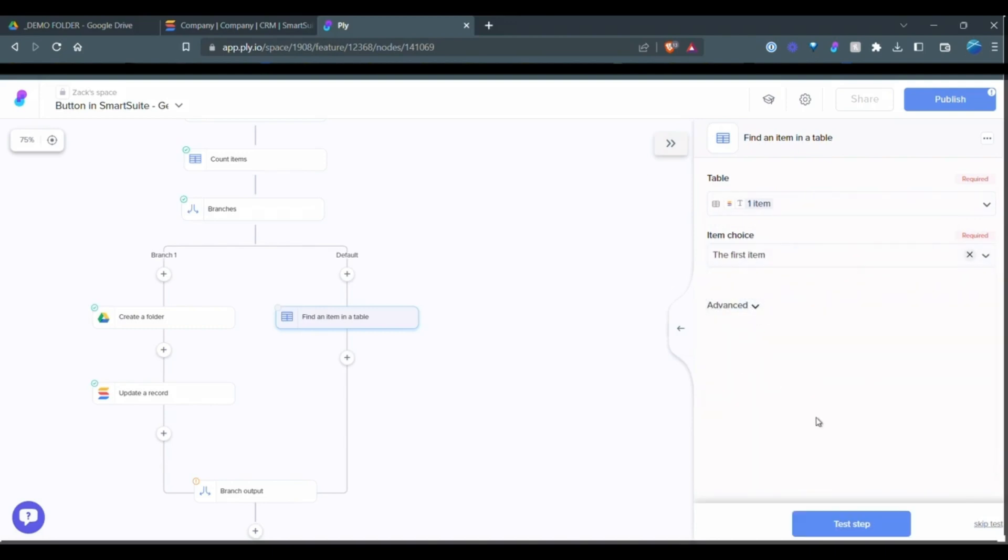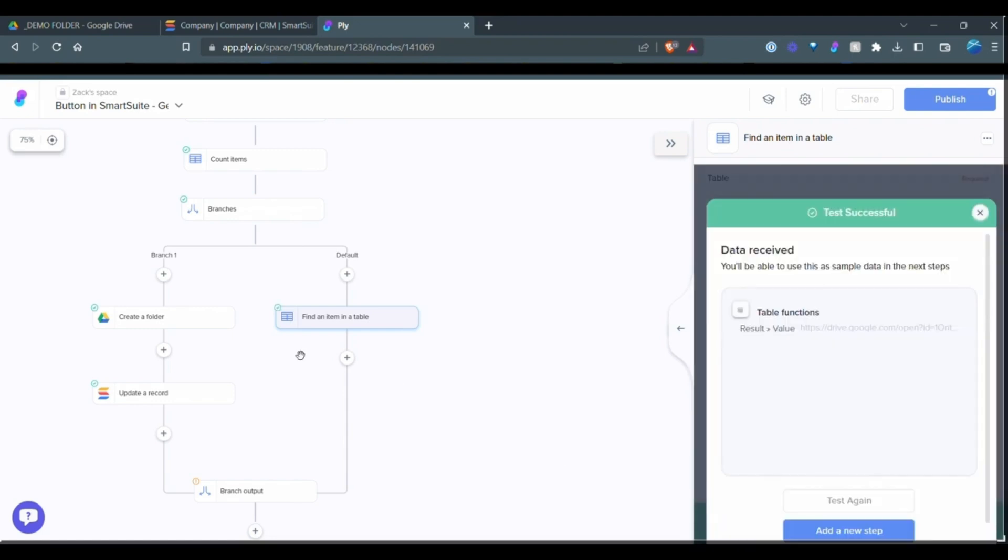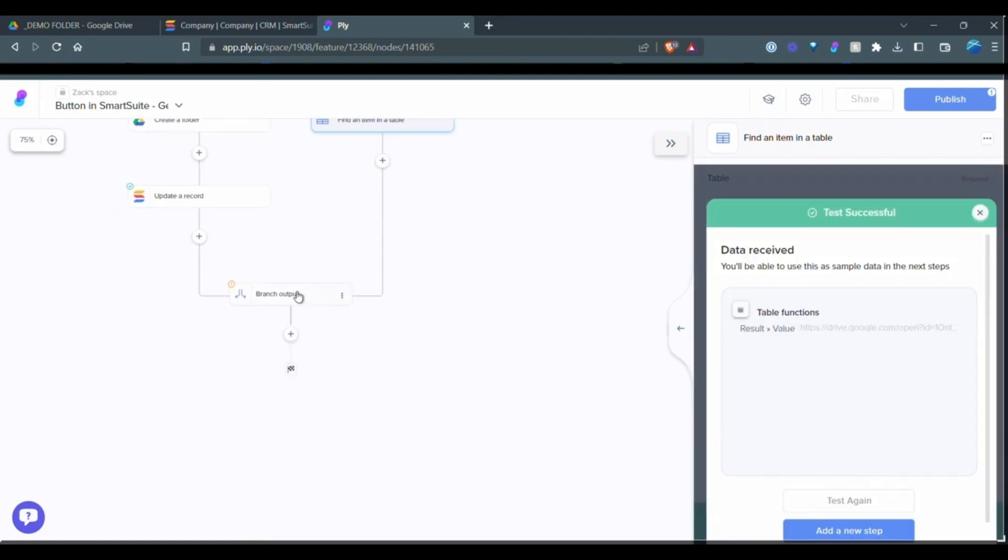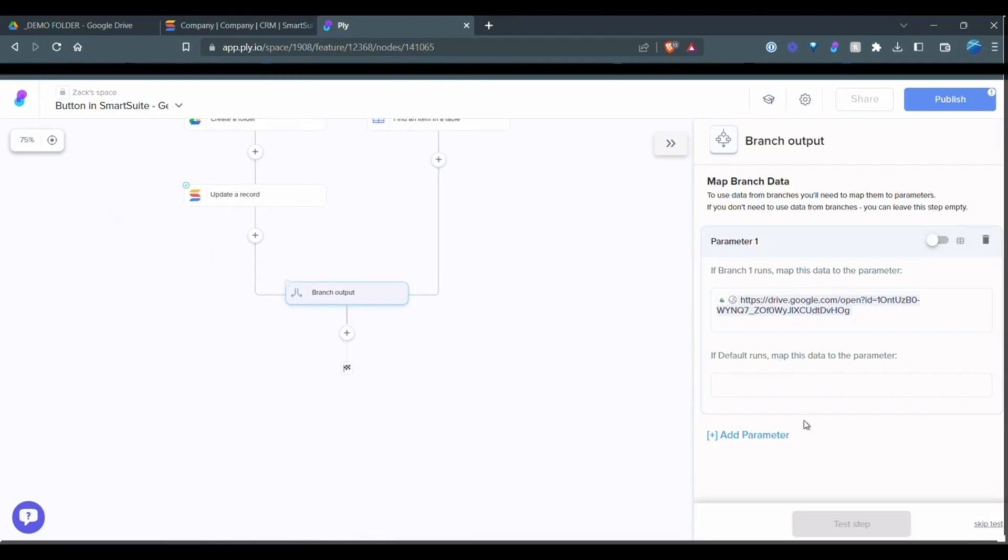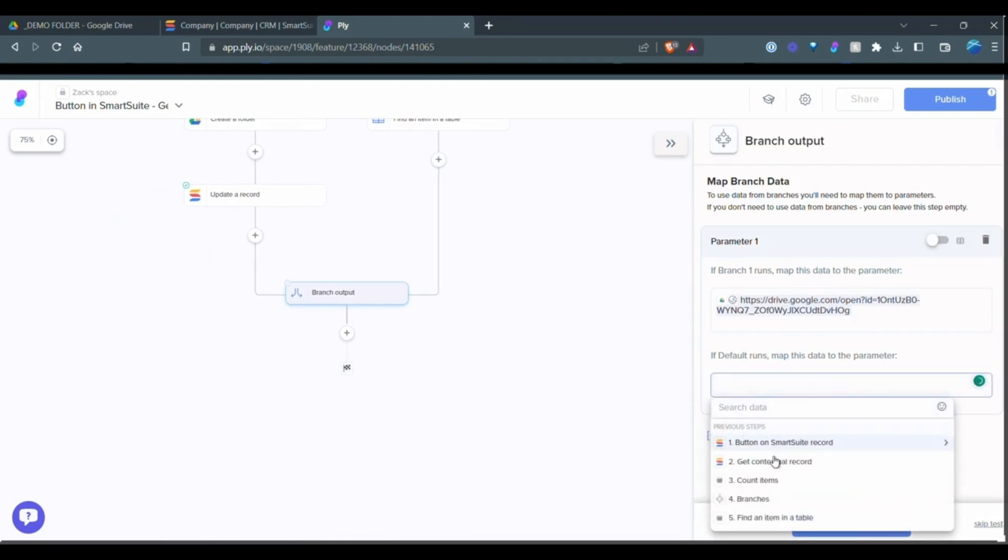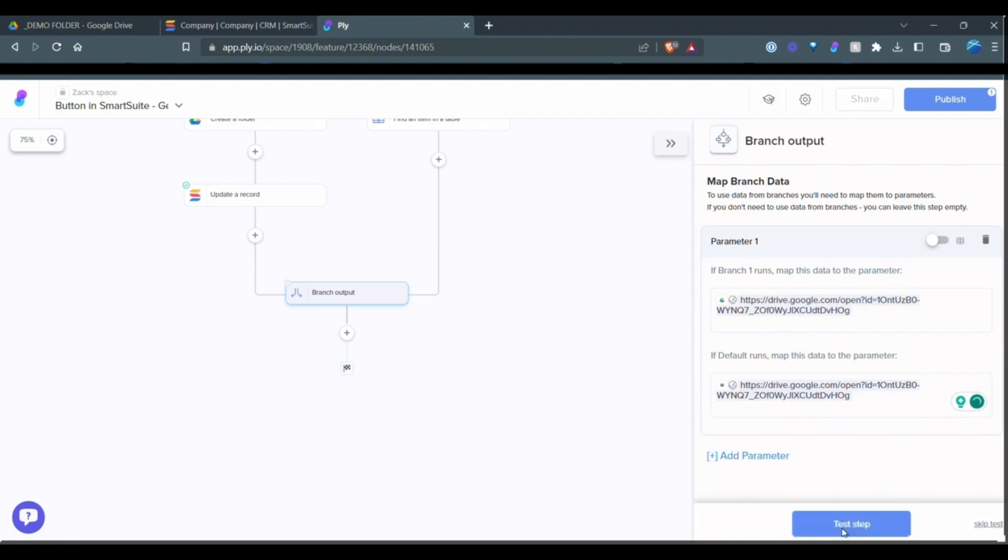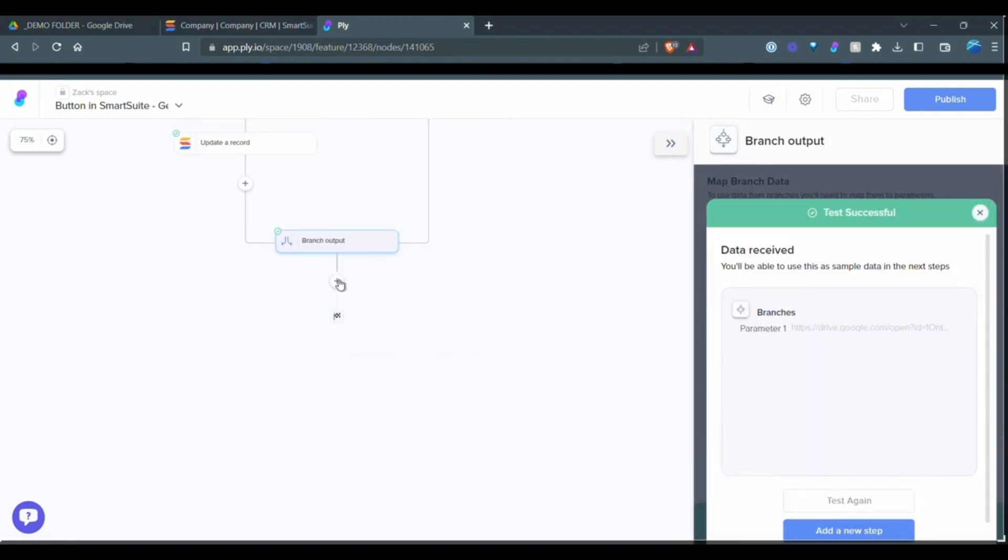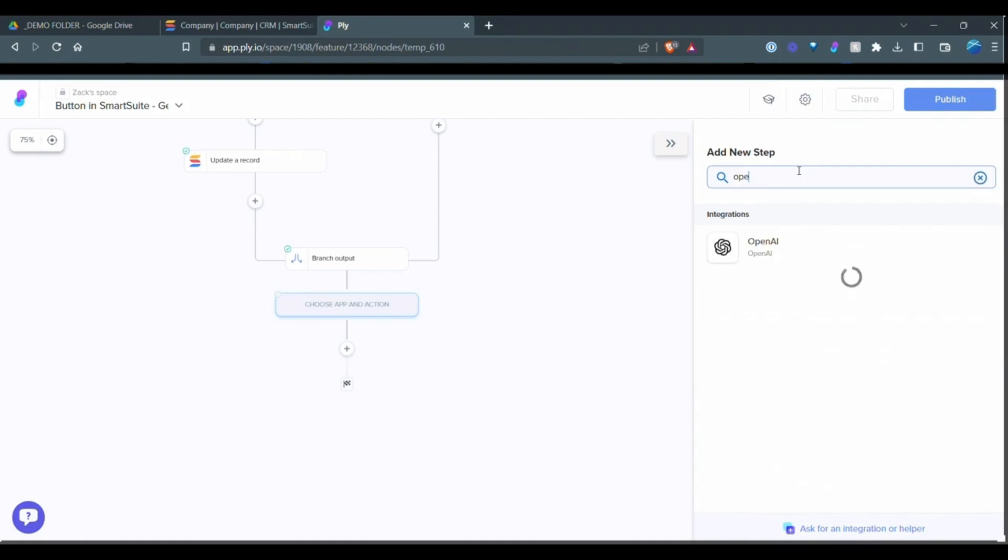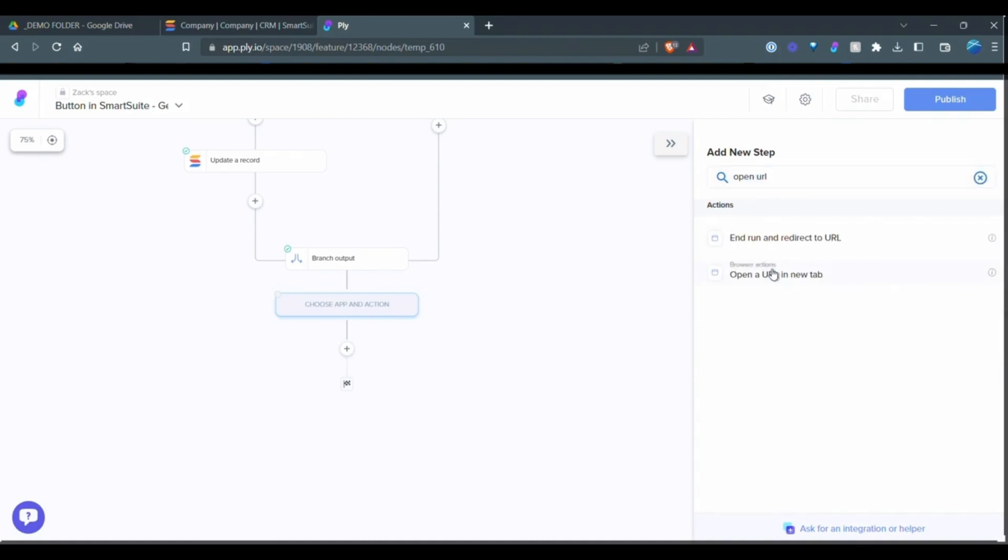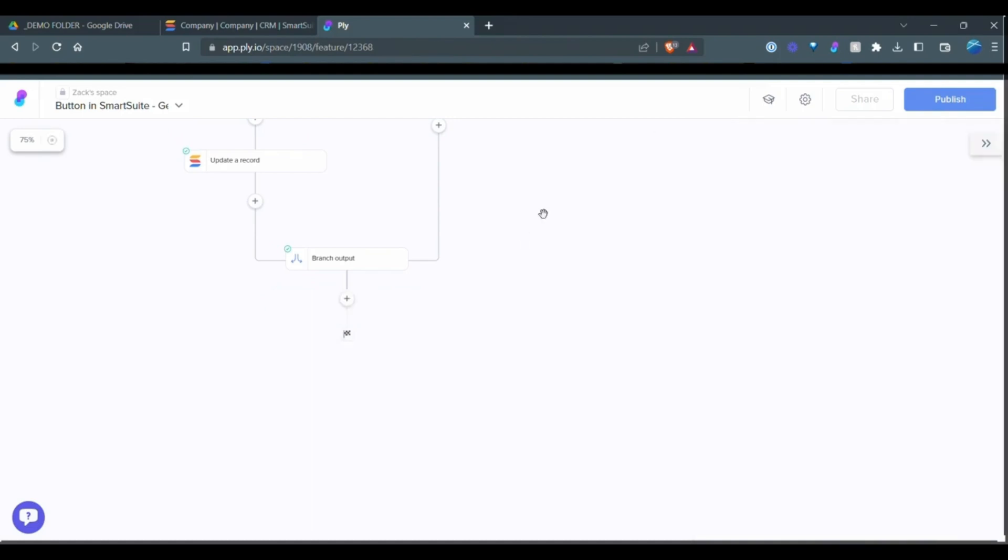So we're just taking the first item because there should only ever be one within SmartSuite. So we can test that step, show it as a success and go down here now. And select that found item. We're going to test this. It should show up as a success.